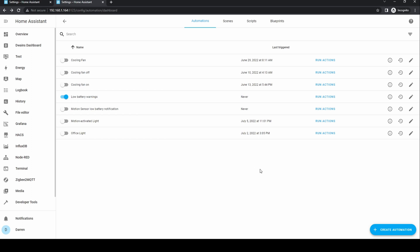This is an introduction to blueprints. We will cover these in greater detail in a future video. For now, check out the blueprint section of the Home Assistant forum for some great automation you can import.